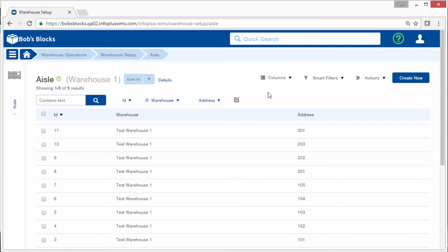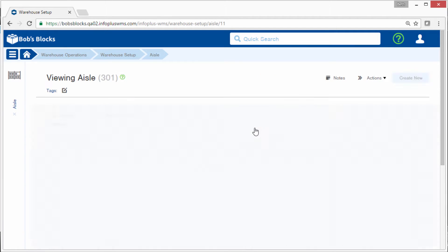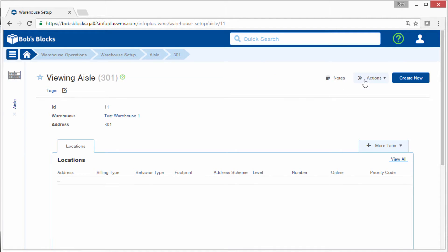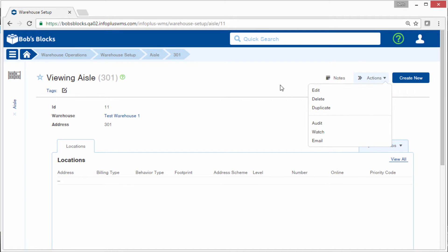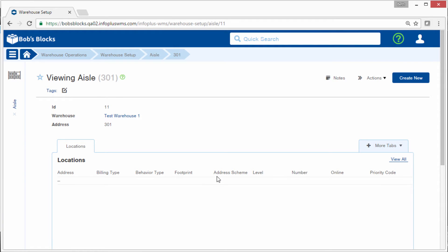If you need to edit an aisle, simply open the record and select Actions Edit. And as with other areas of your warehouse, once you add locations into these aisles, you'll see those displayed in the Aisle Records Locations tab.